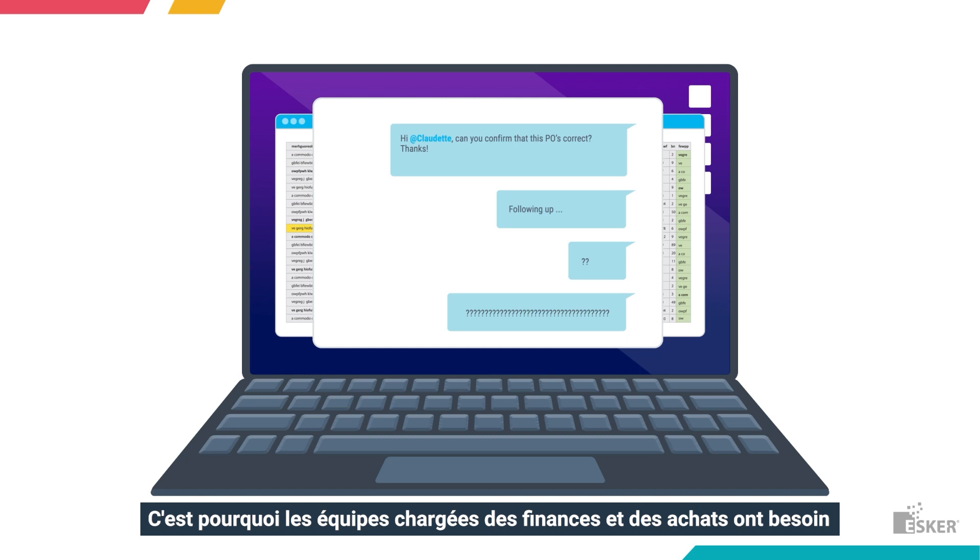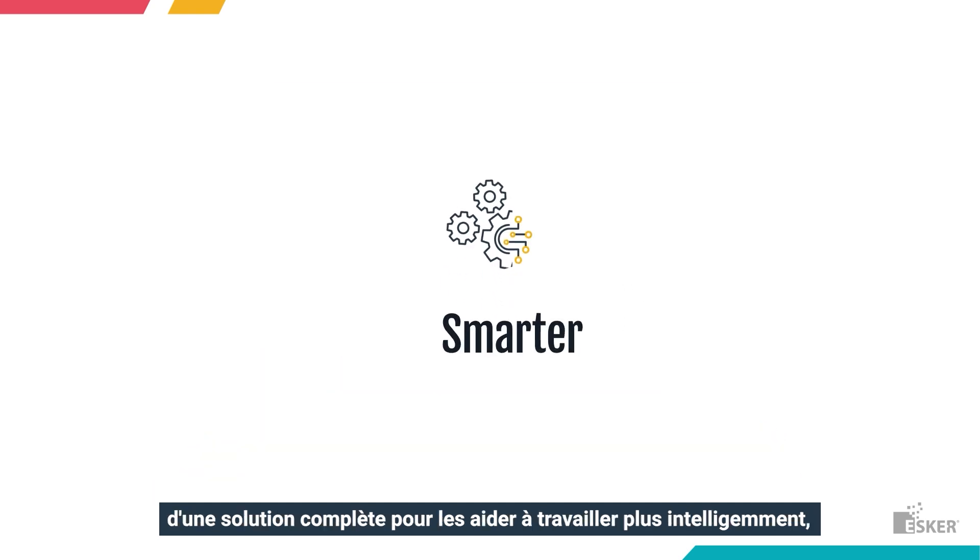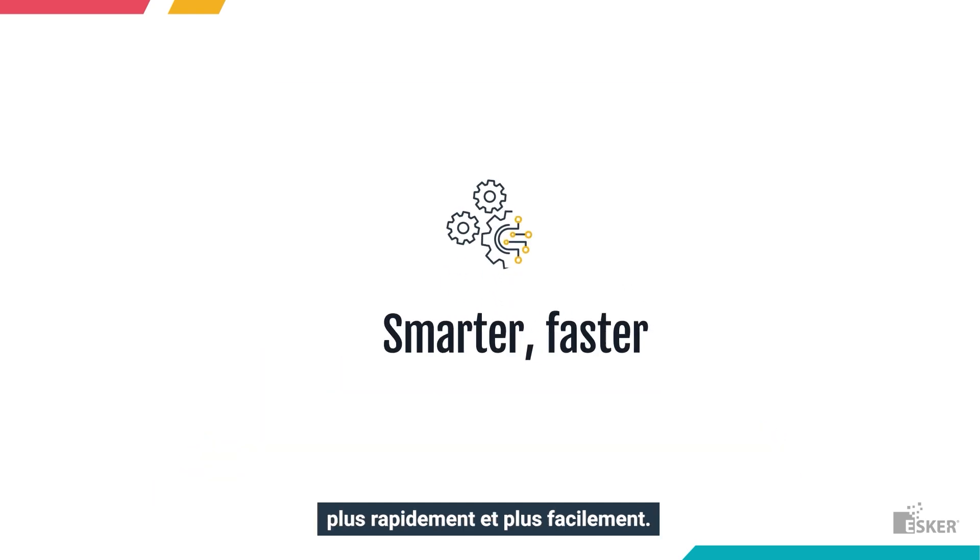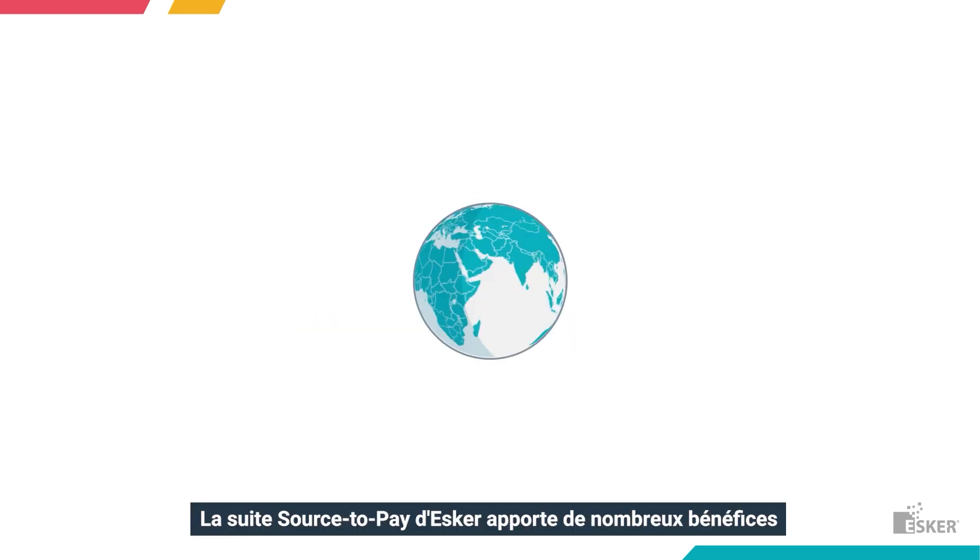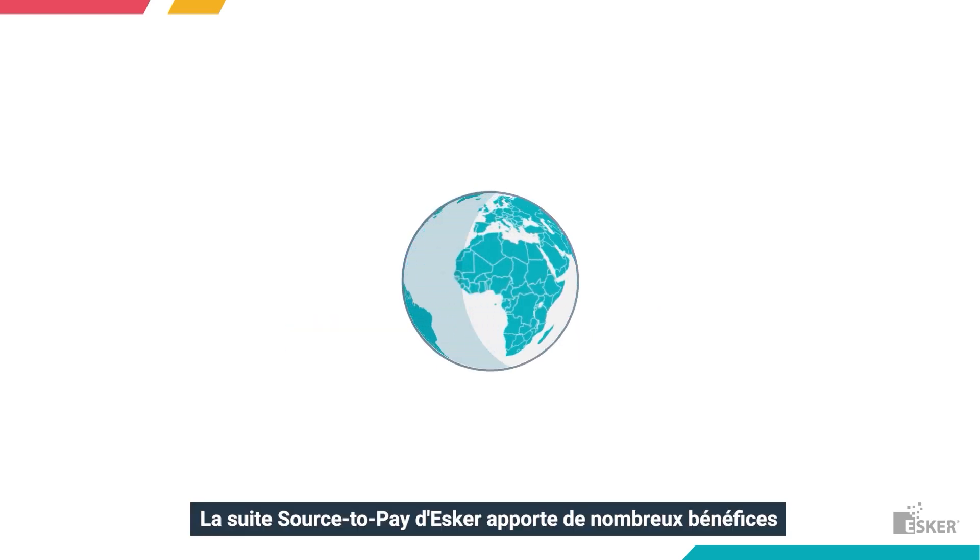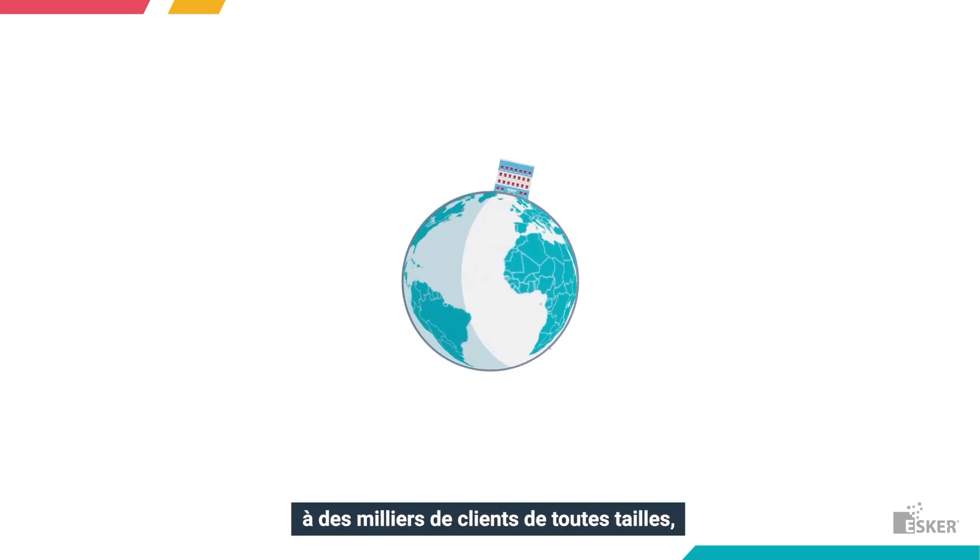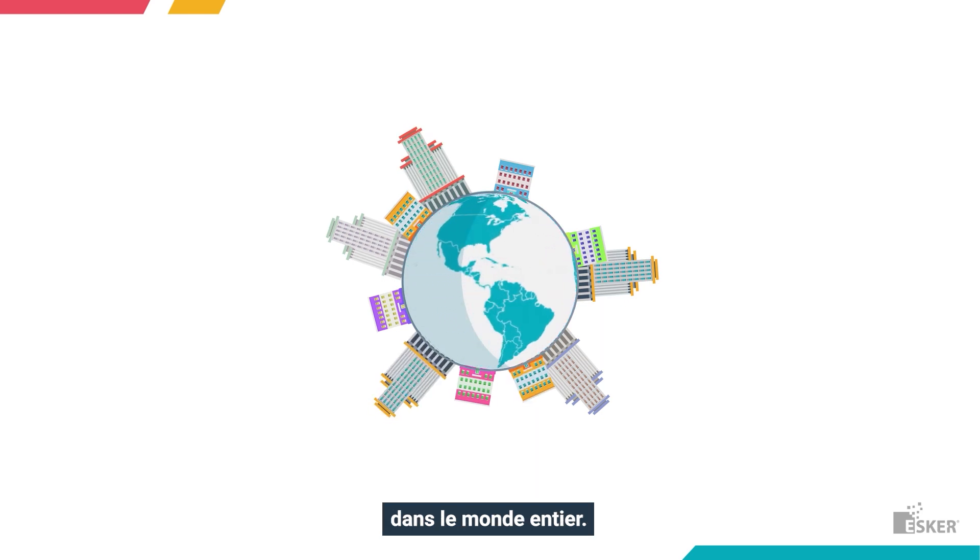That's why finance and procurement teams need an end-to-end solution to help them work smarter, faster, and easier. Esker Source-to-Pay Suite delivers transformational benefits to thousands of customers of all sizes, all around the world.